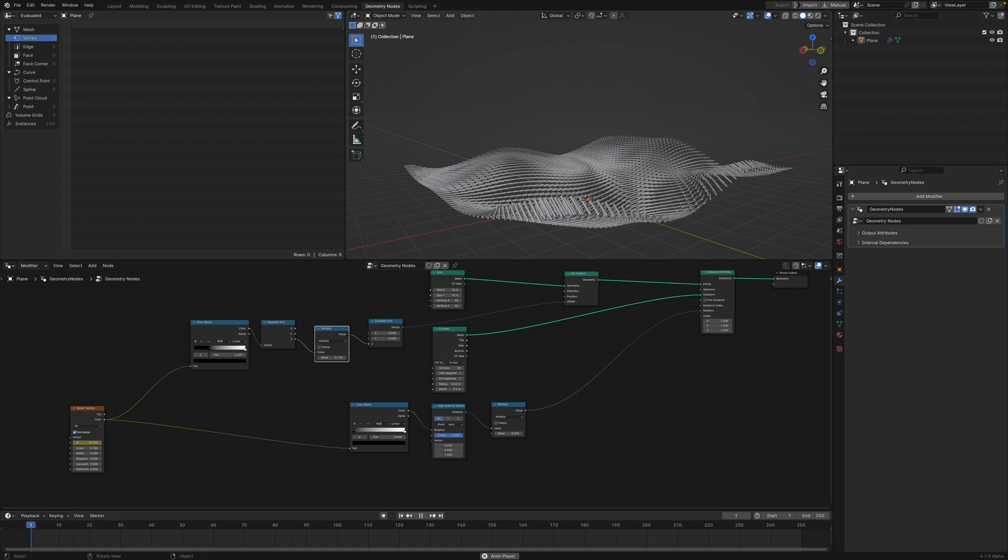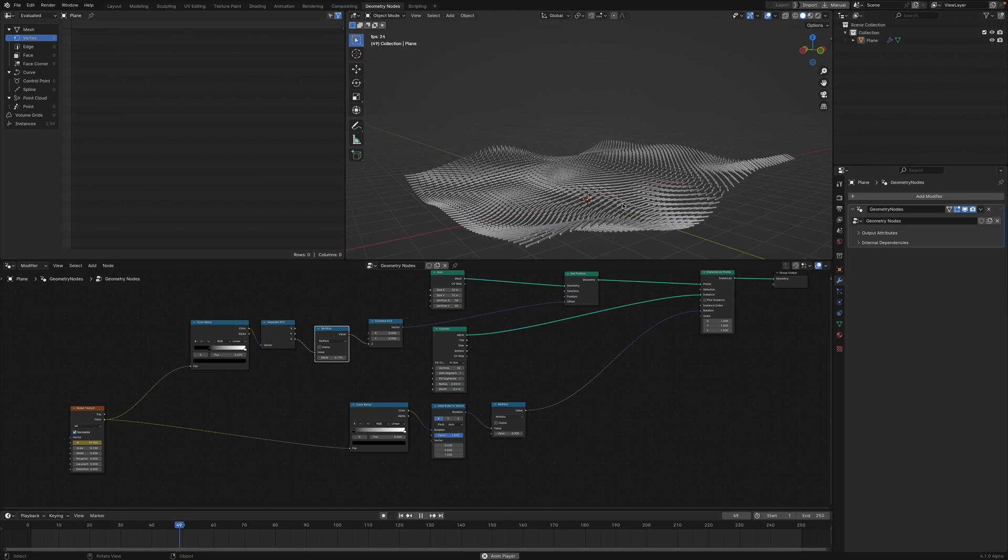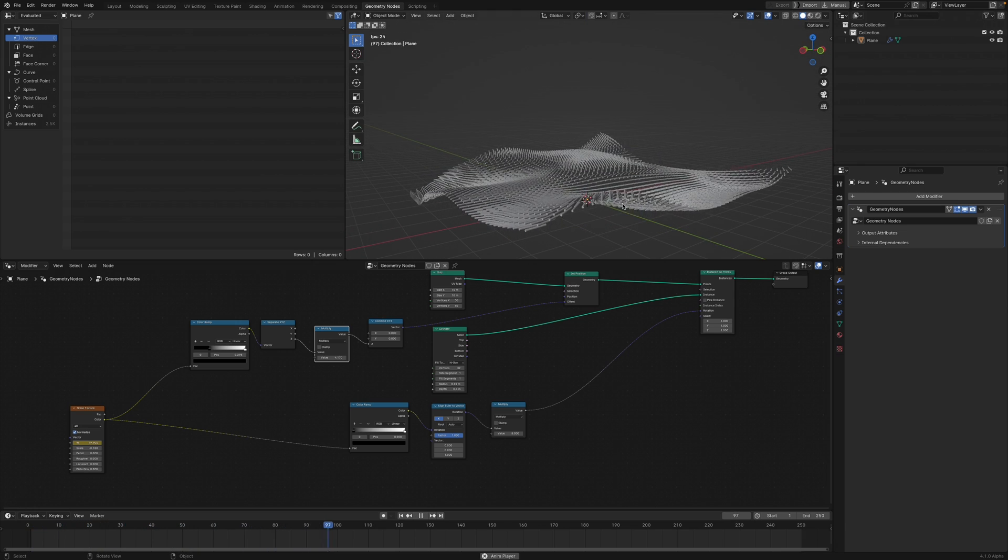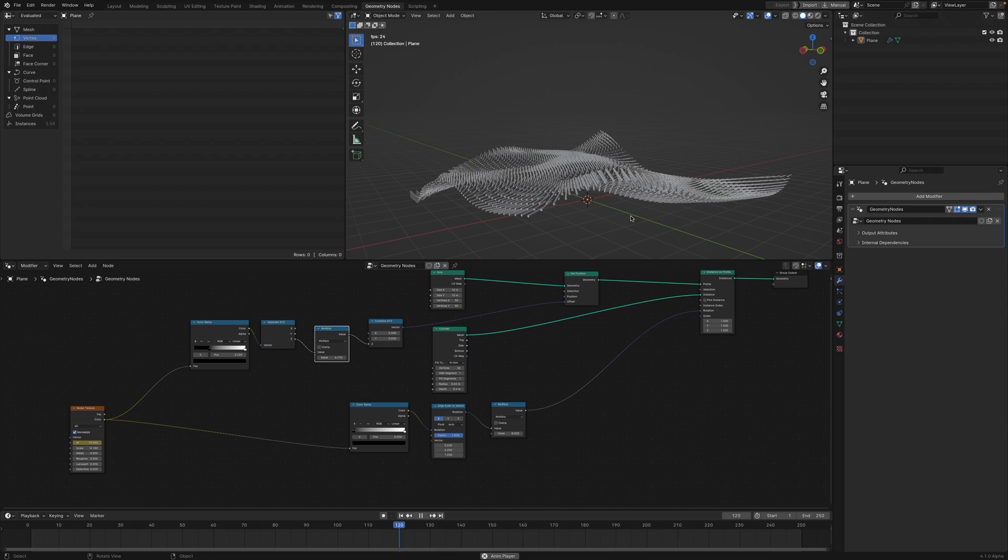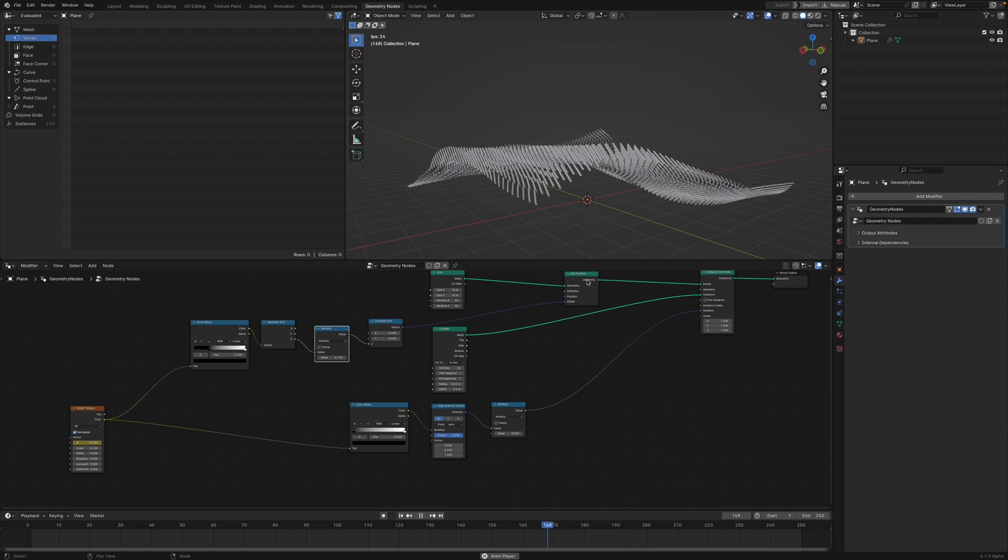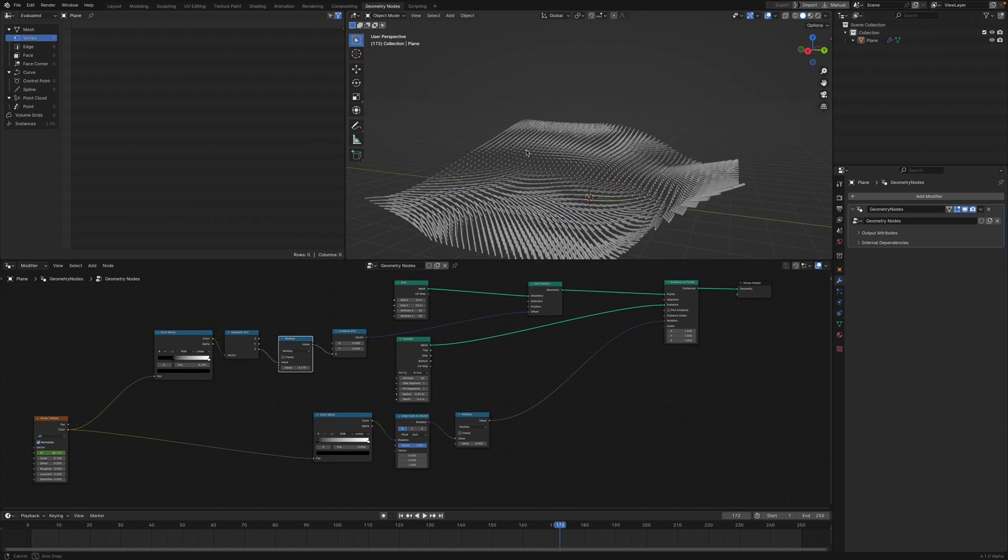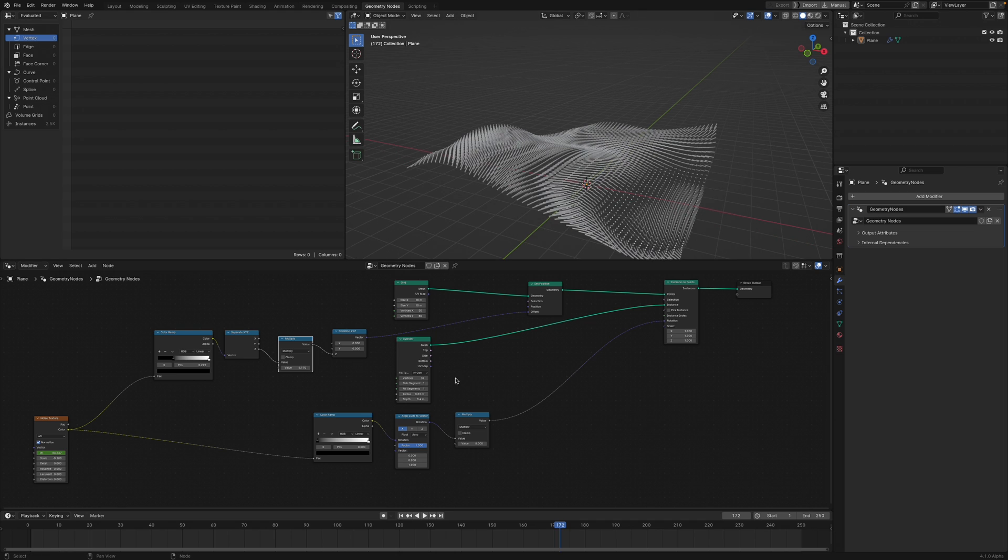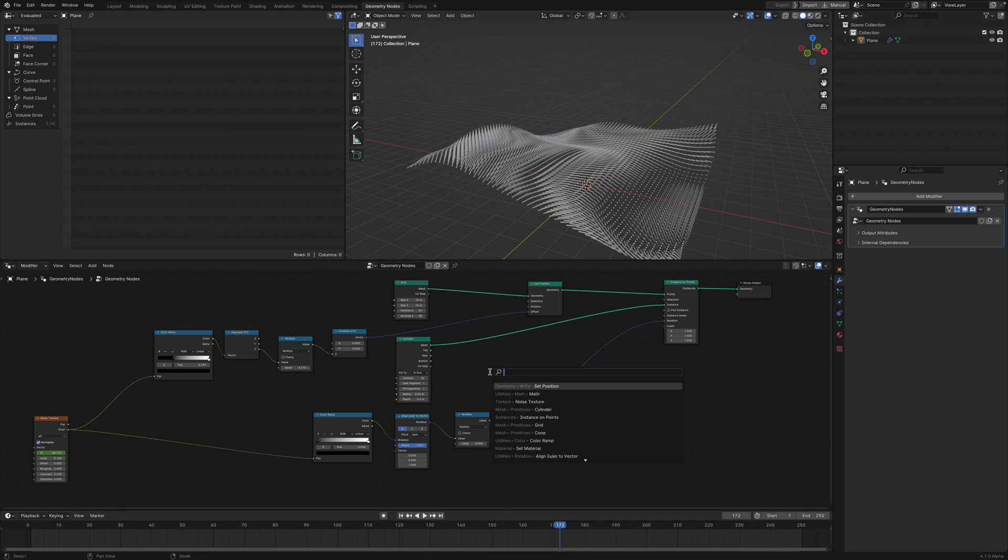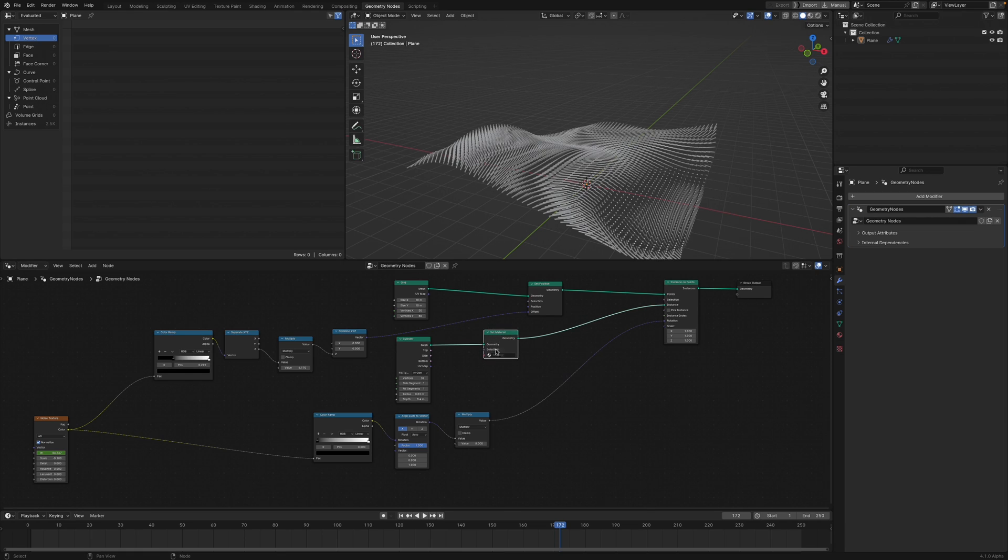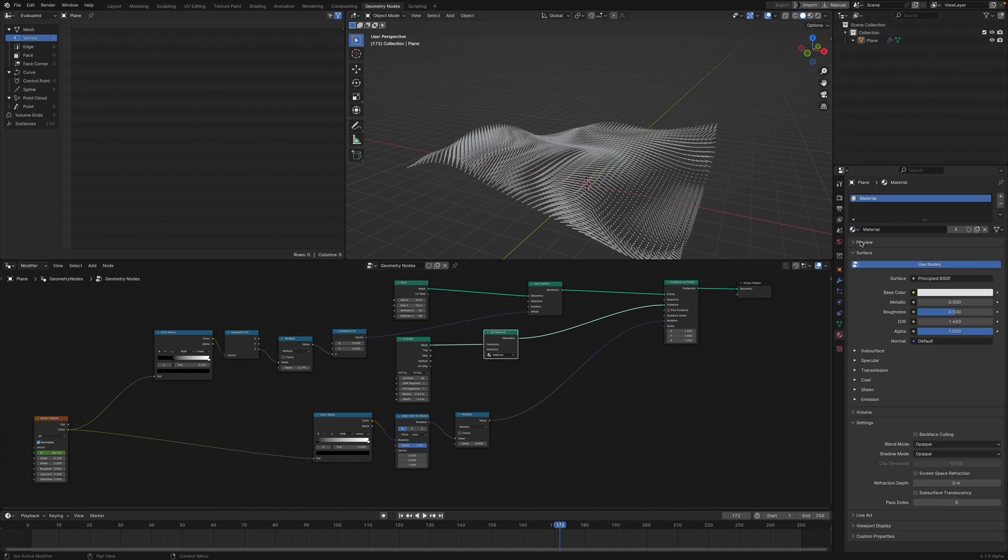That's looking pretty nice. Now I can think about shading this. We need a Set Material node and we want to put that in front there. Select that and add a standard material.